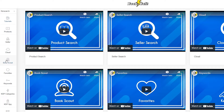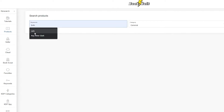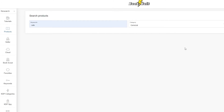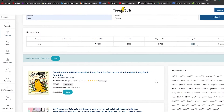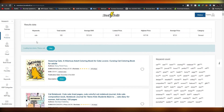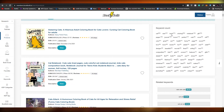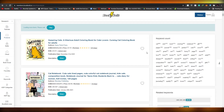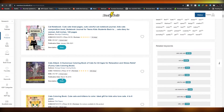I'm going to go over these one by one. For product research, all you have to do is enter a keyword, select a category, and search. For example, if I search for 'cats', it loads up all the information — you can see the keyword, total results, average BSR, lowest price, highest price, average price, and category. These are the books currently related to this keyword that have used it heavily.